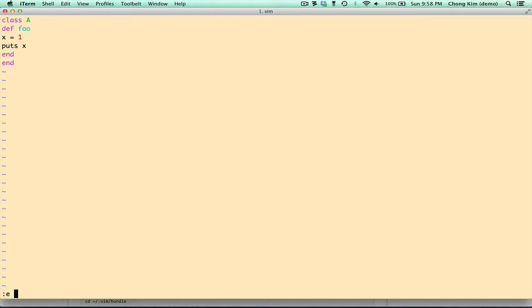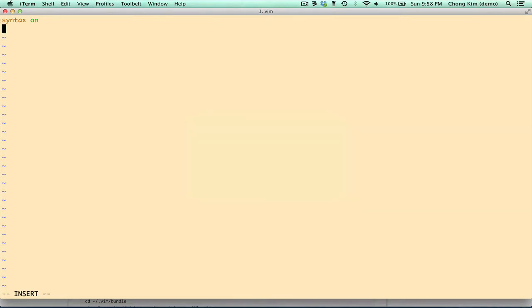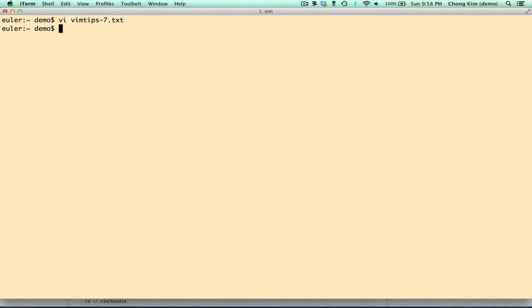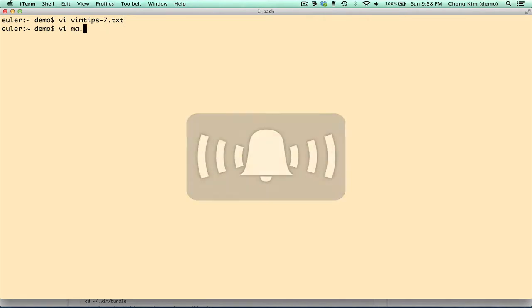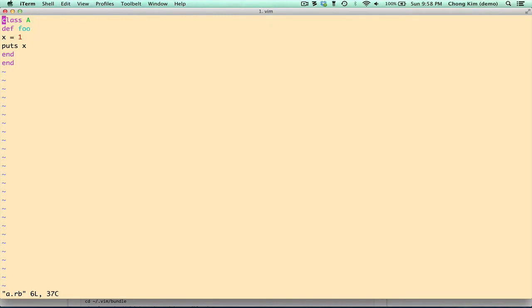So let's go back, and we turn it on by doing file type plugin, indent on. So let's exit, and open up that file. If I do equal capital G, and now it's indented.